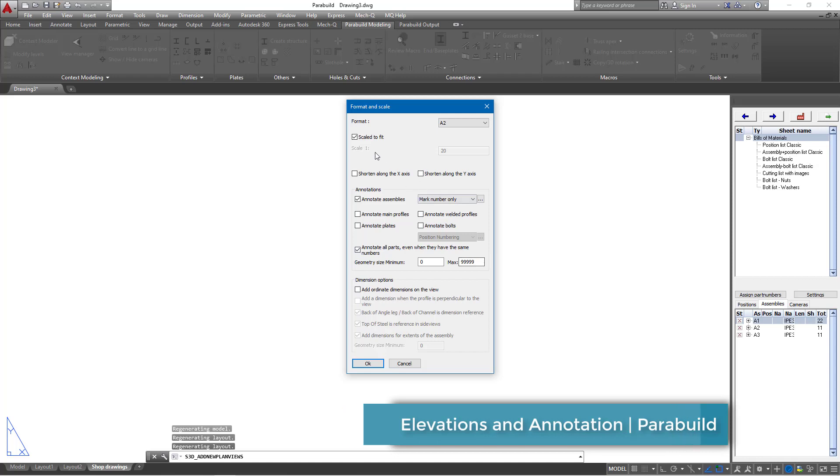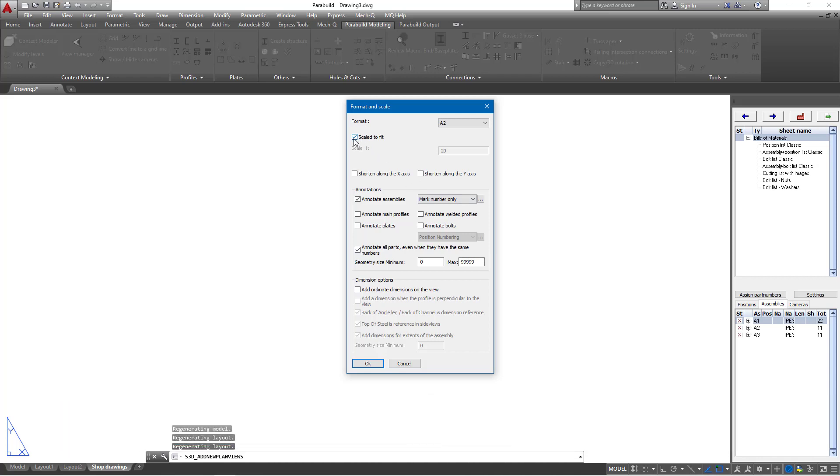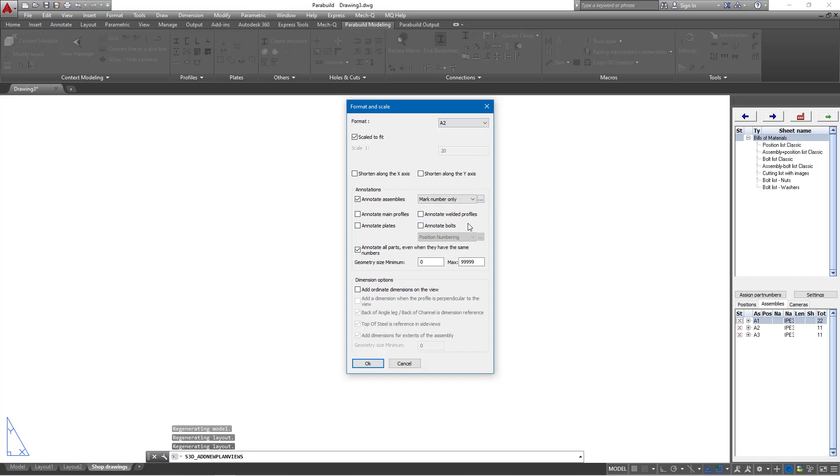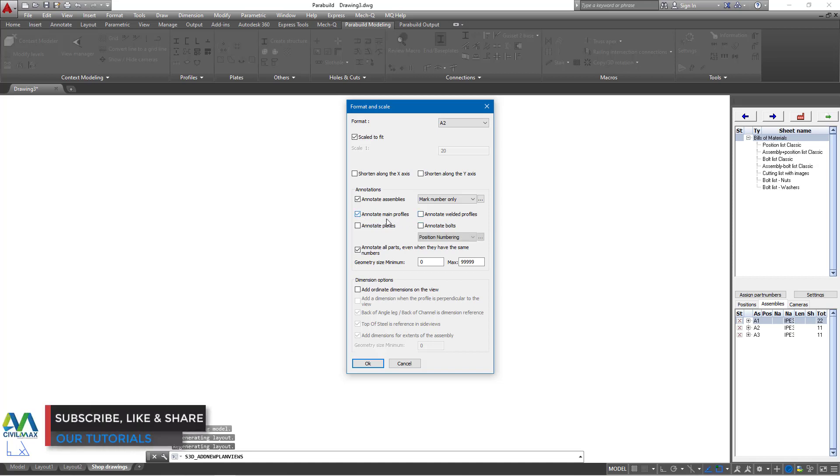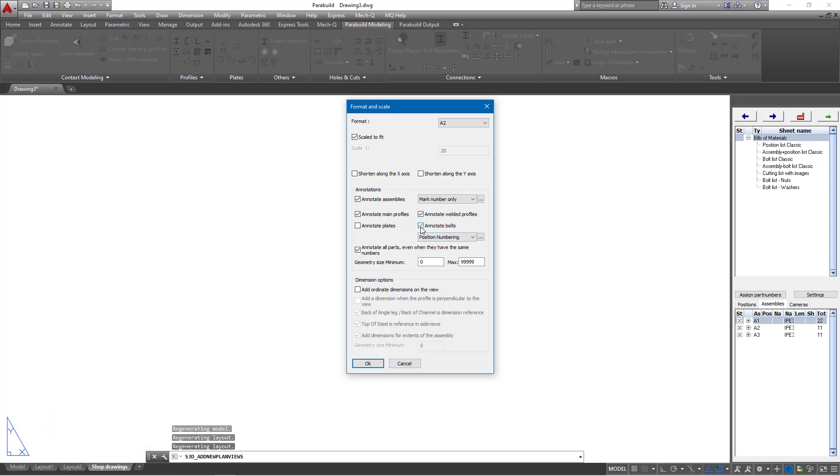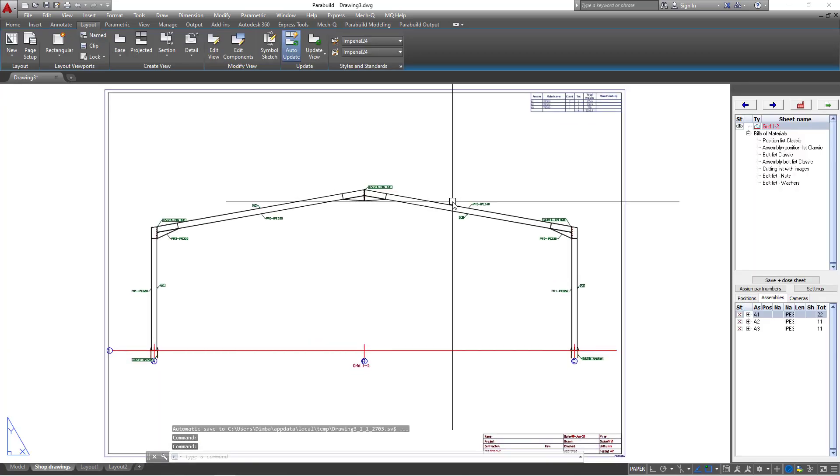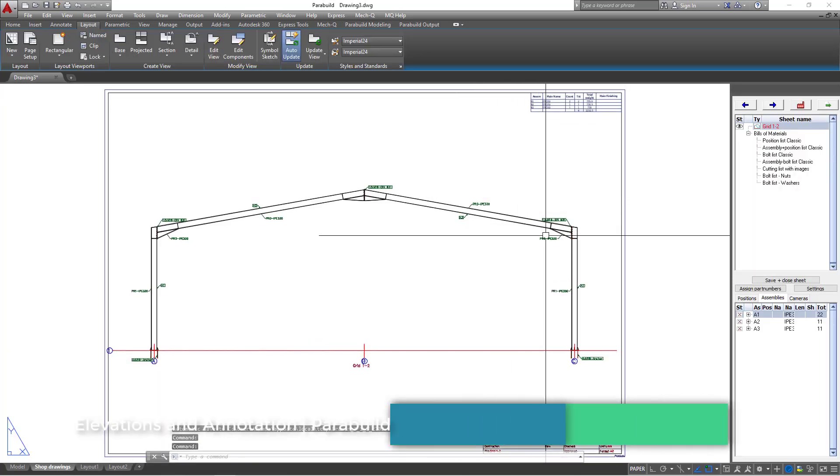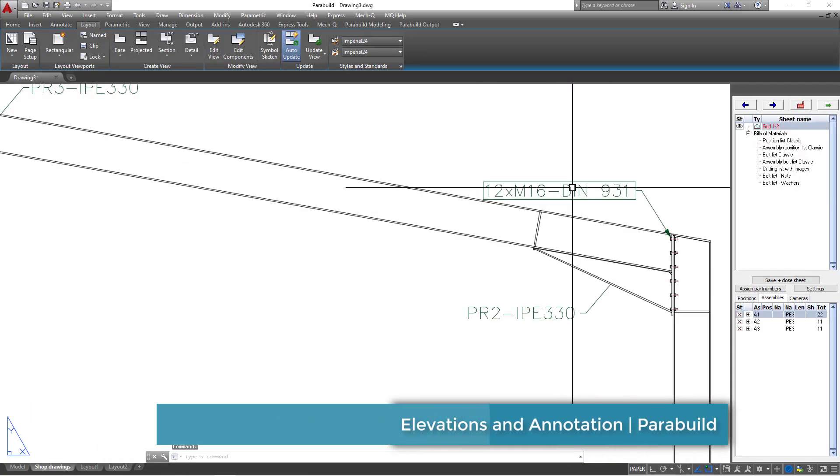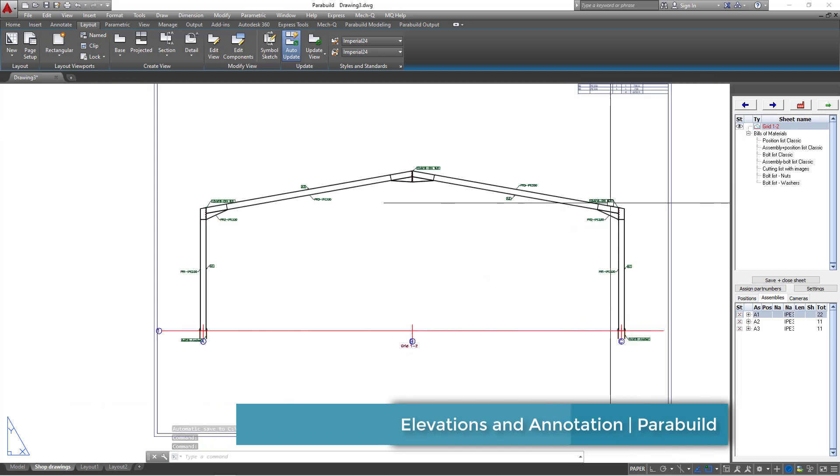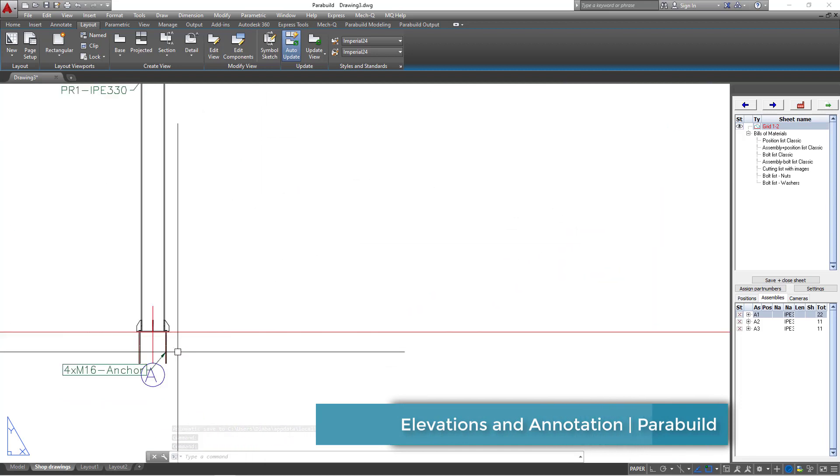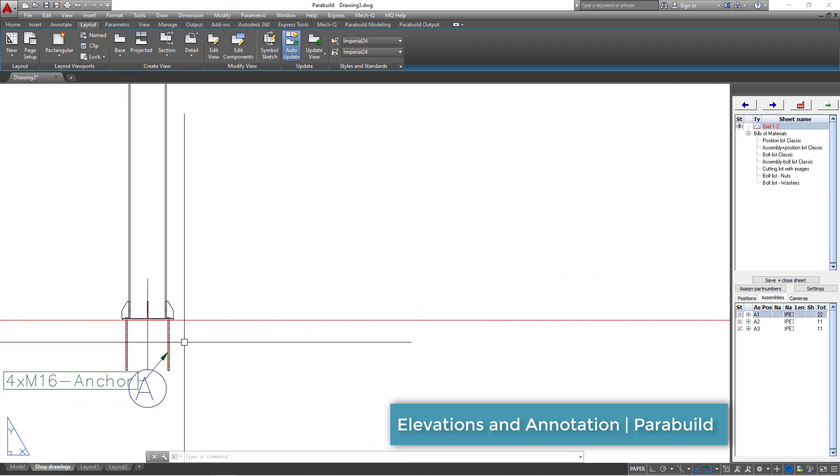From here, I'll be able to pick scale to fit. I can select paper size here. Let me stick by A2 and annotate main profiles. I can check on that. Annotate welded profiles, I can annotate that. Annotate bolts, I can enable that. Once I've done with this, I'll just go ahead and click OK and give it some time to process that information. Here we are and we have this in place. All these have been labeled and we have all this information.